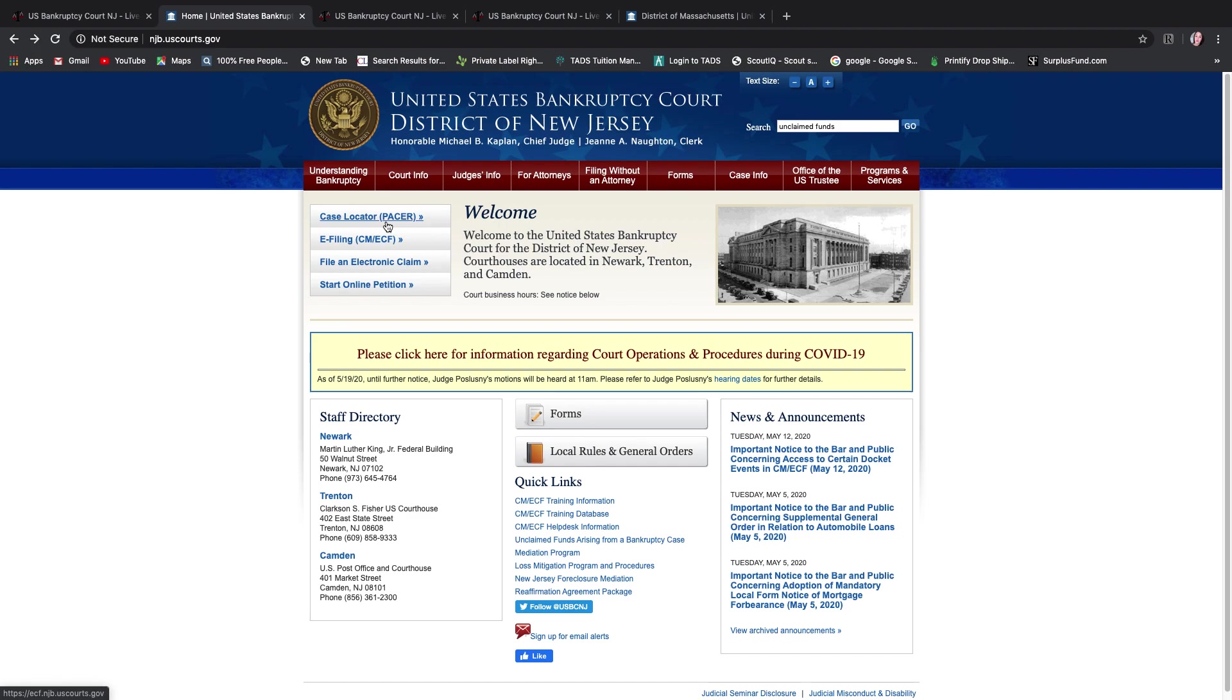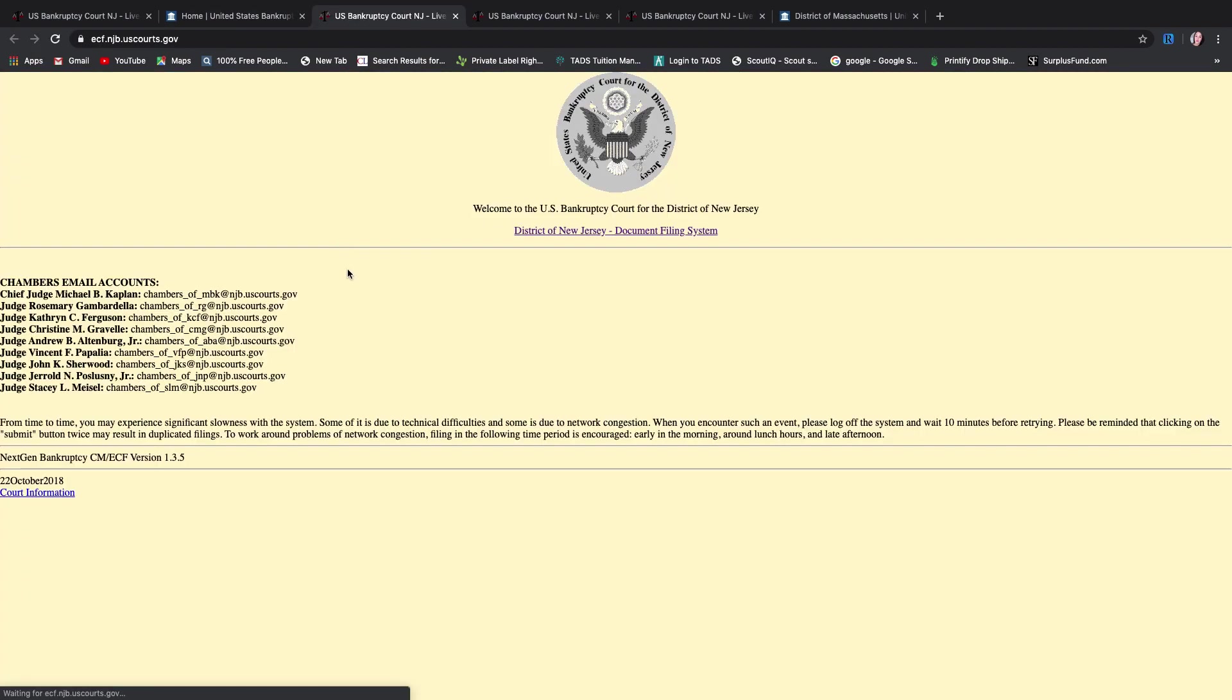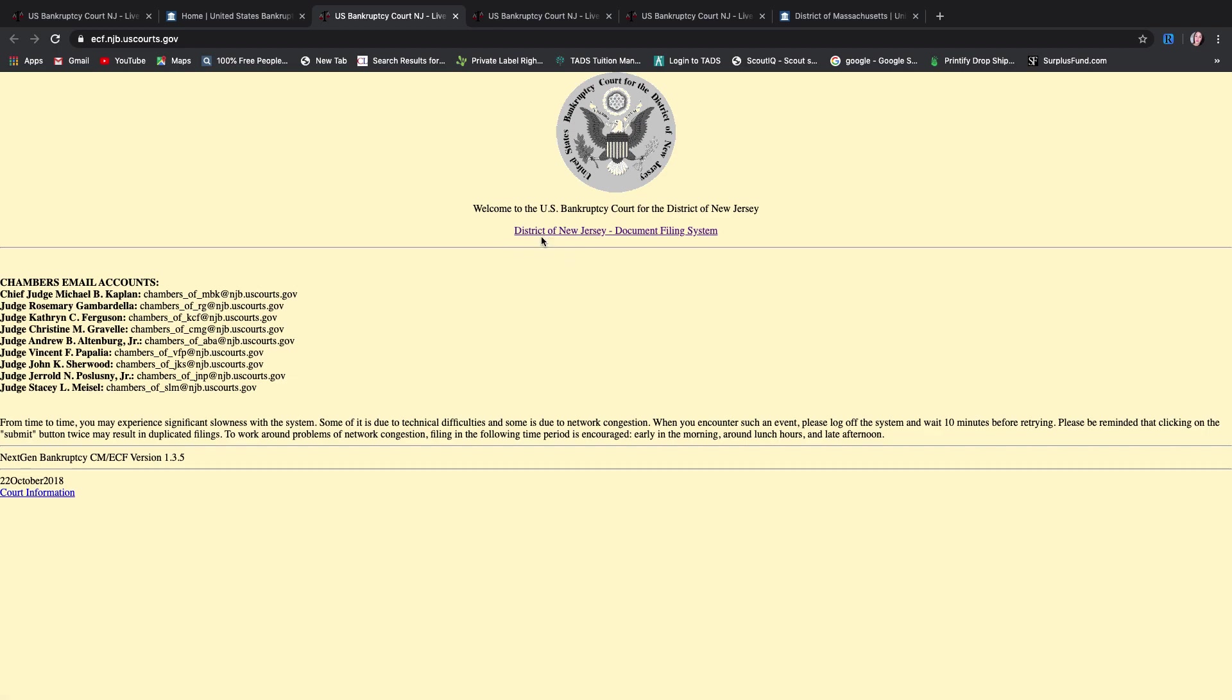So you would go to this court website, click here, e-filing. Now you're not filing anything, you're just pulling a report and it's not going to charge you to pull this report. But you have to set up a login first. So you go to the e-filing system. It'll bring you here and I've already logged in so it brought me straight here. And this is the District of New Jersey document filing system. Although it says filing system, you're not filing anything.